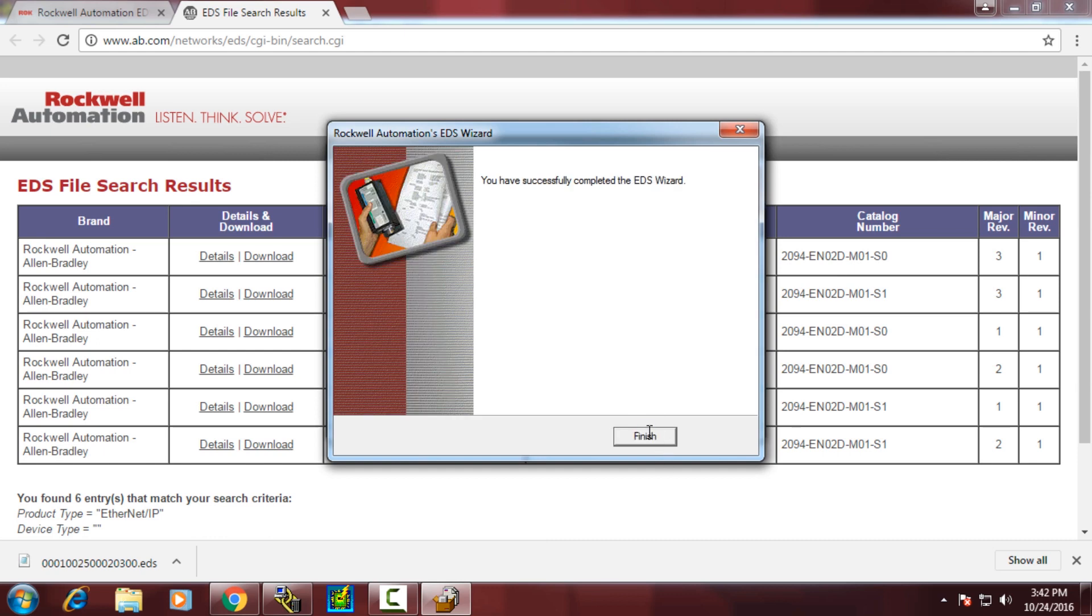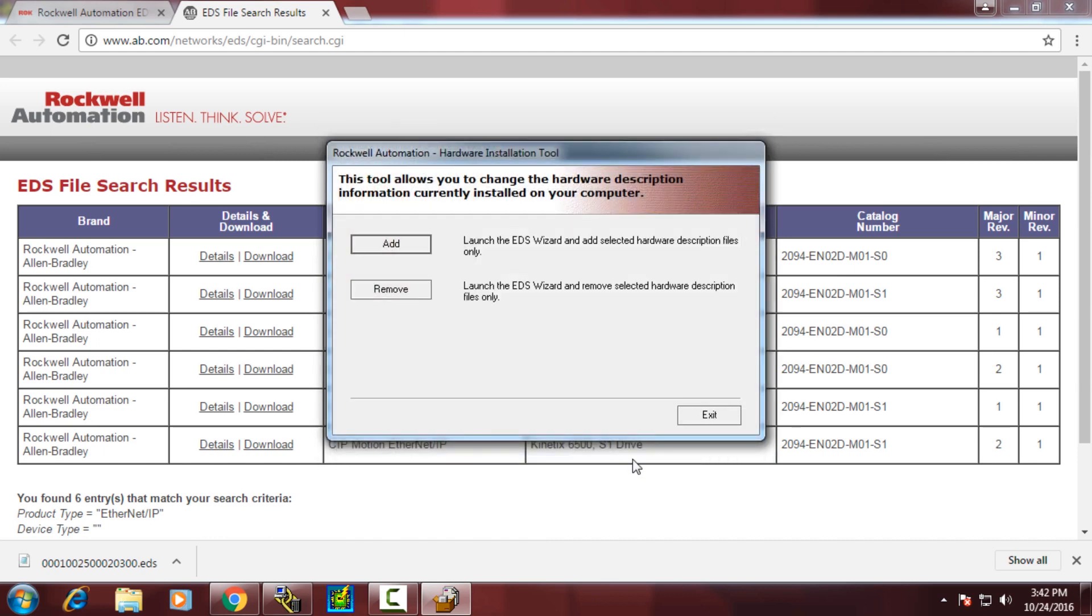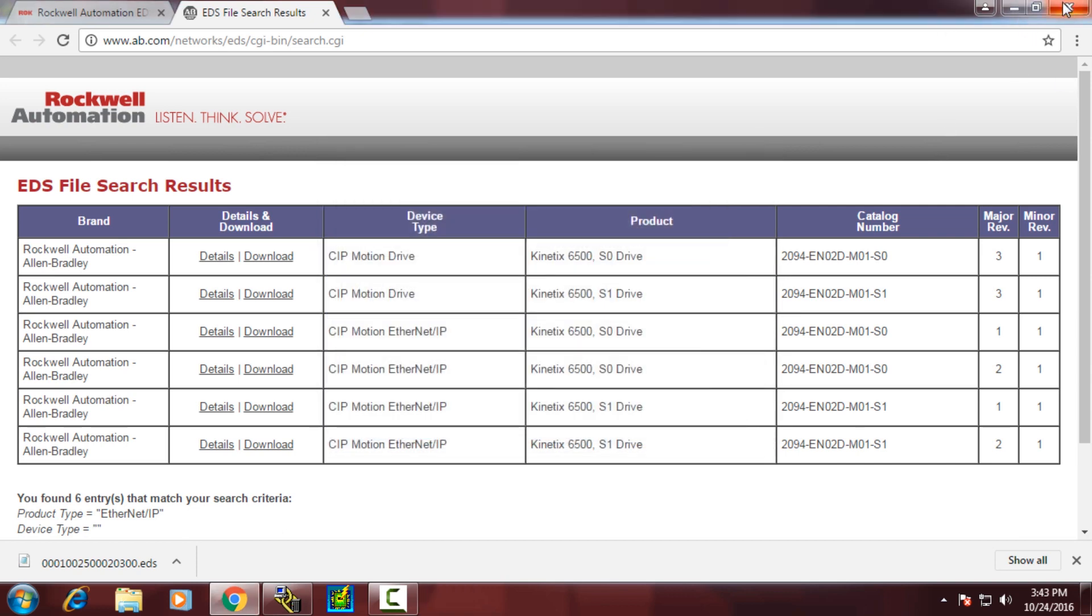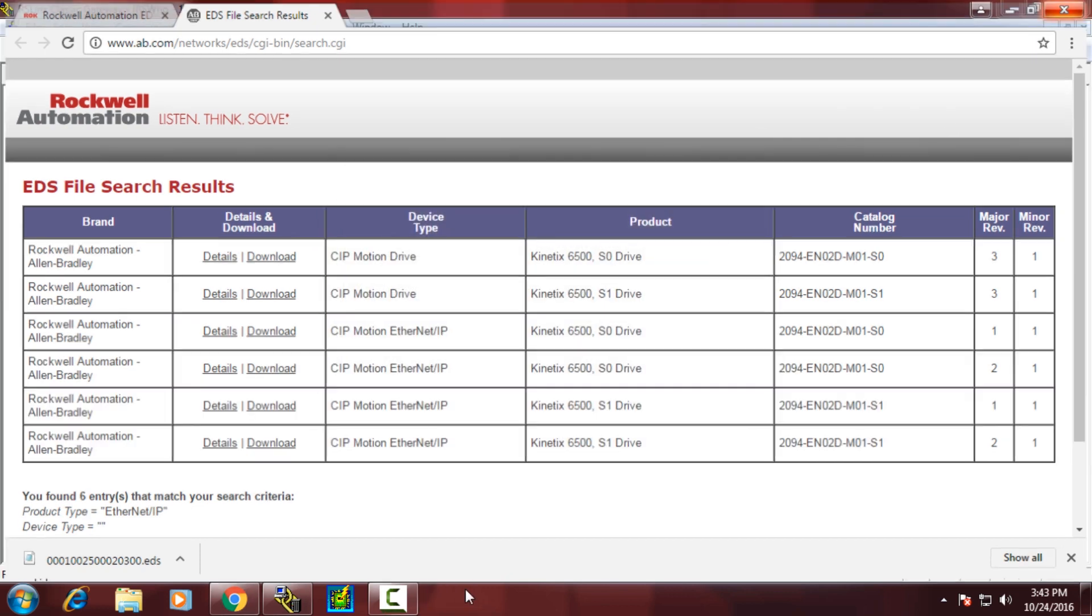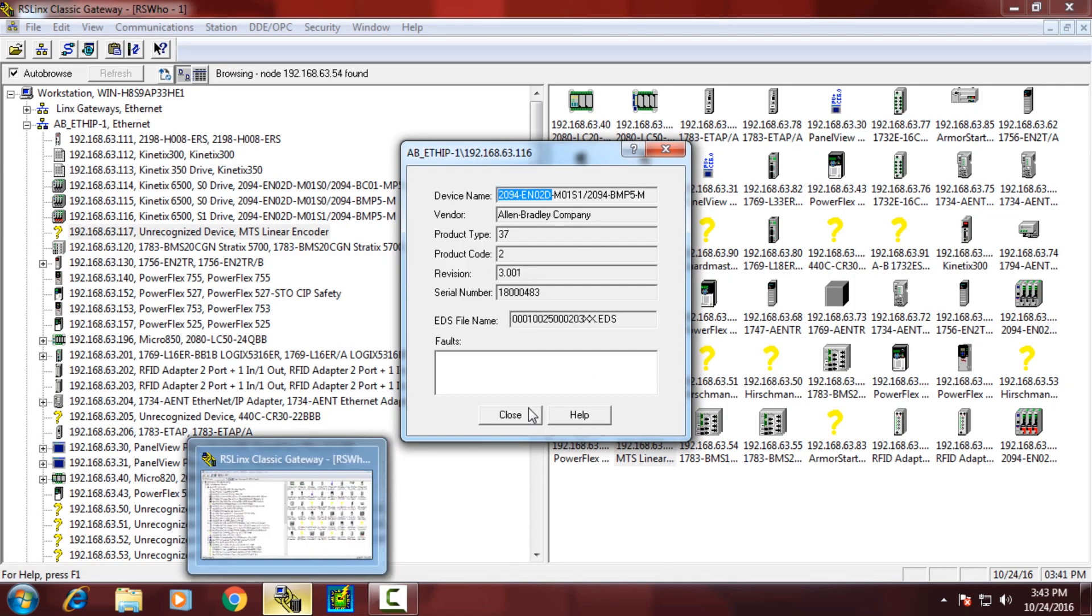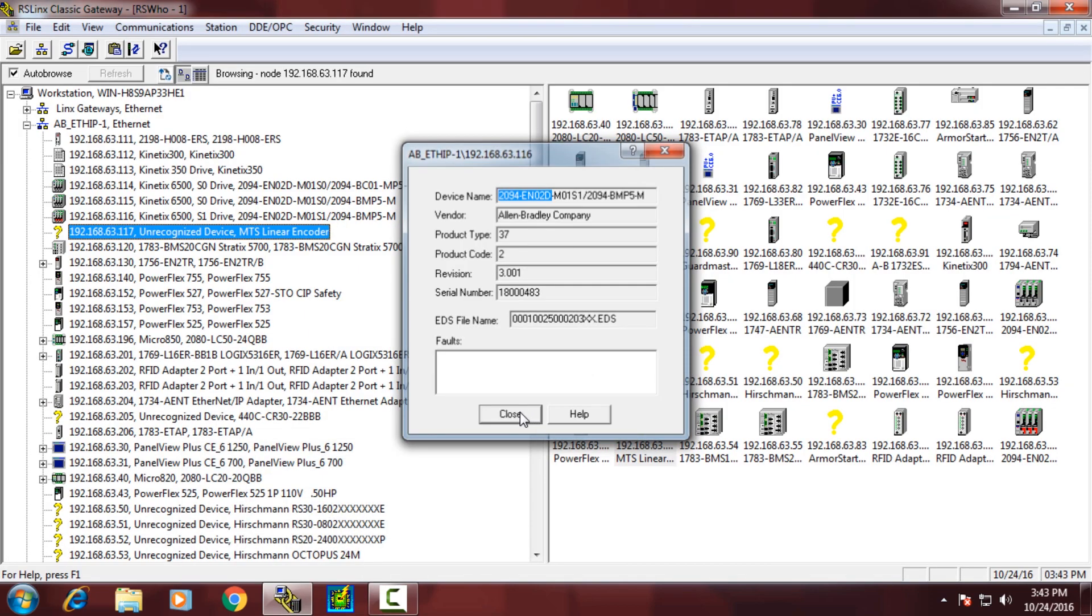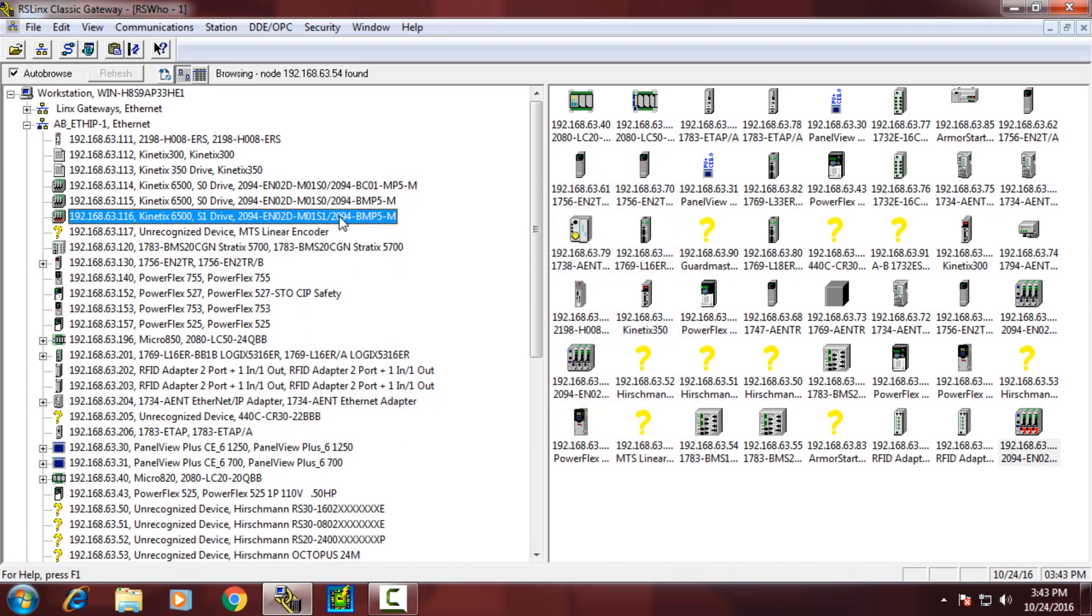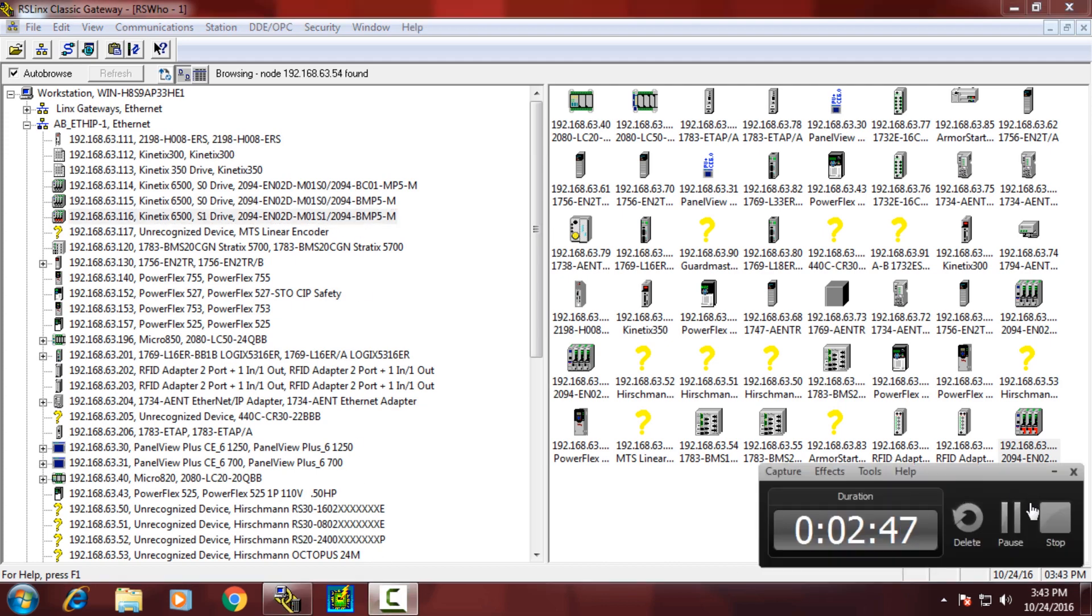We can open up RS Links to verify that the EDS file was successfully registered. In the past, we had a question mark. Now you'll see that that device is now registered with all the appropriate information and icon about it.